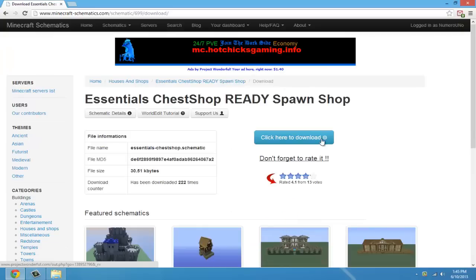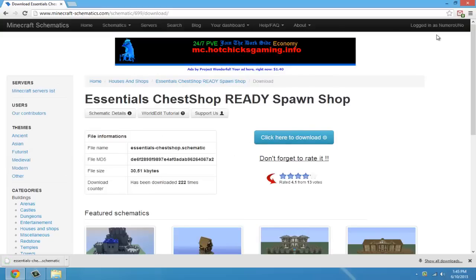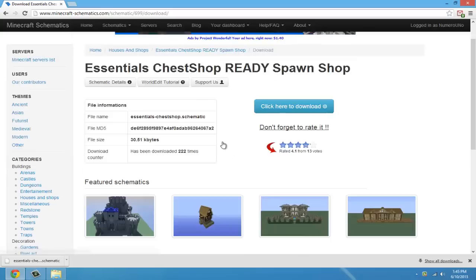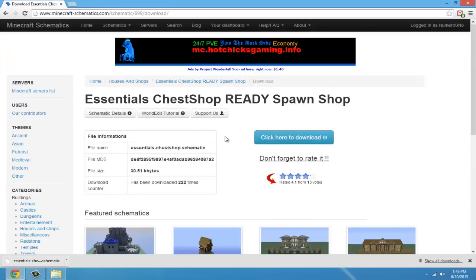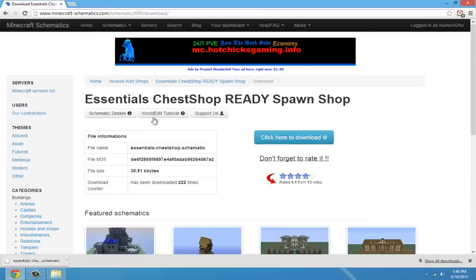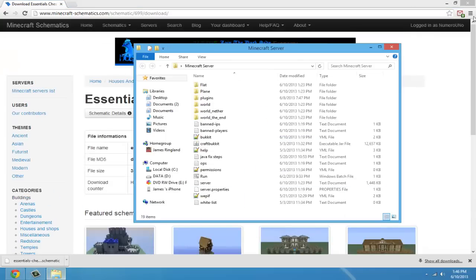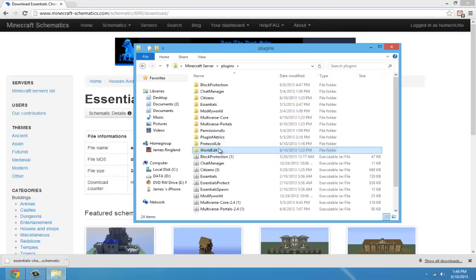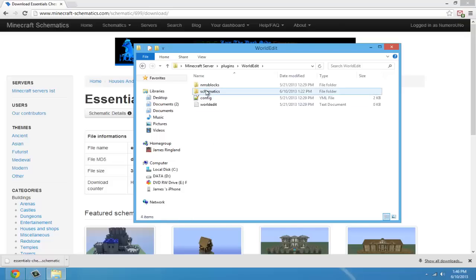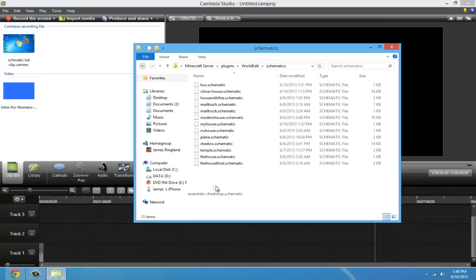If you click download and click download again, you'll have to have an account. I'm already logged in as Nemo. But it's real quick, or you can go to a different website and use your schematics. This one is really good. You'll need WorldEdit, by the way. If you don't have WorldEdit, just drop it in your plugins folder and restart it and you'll see that it's there.